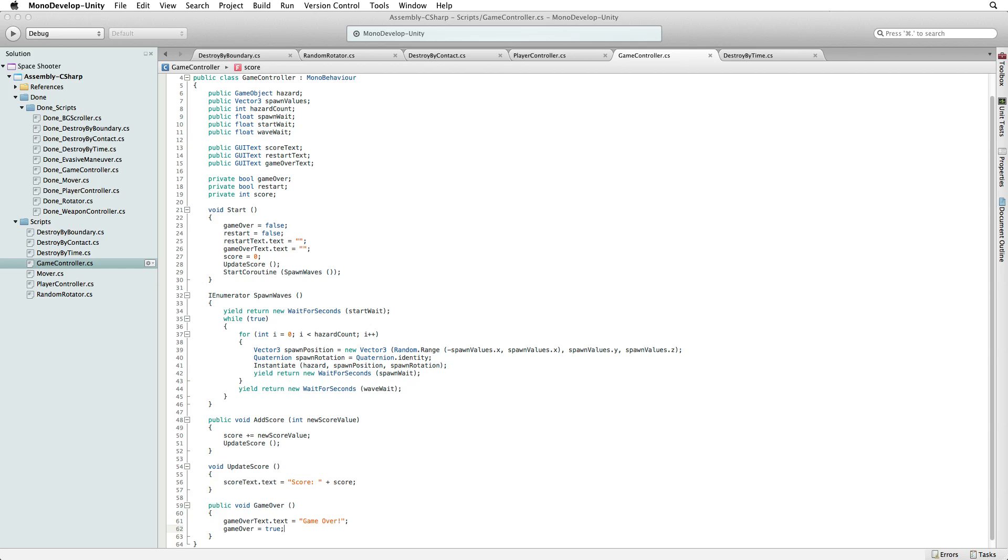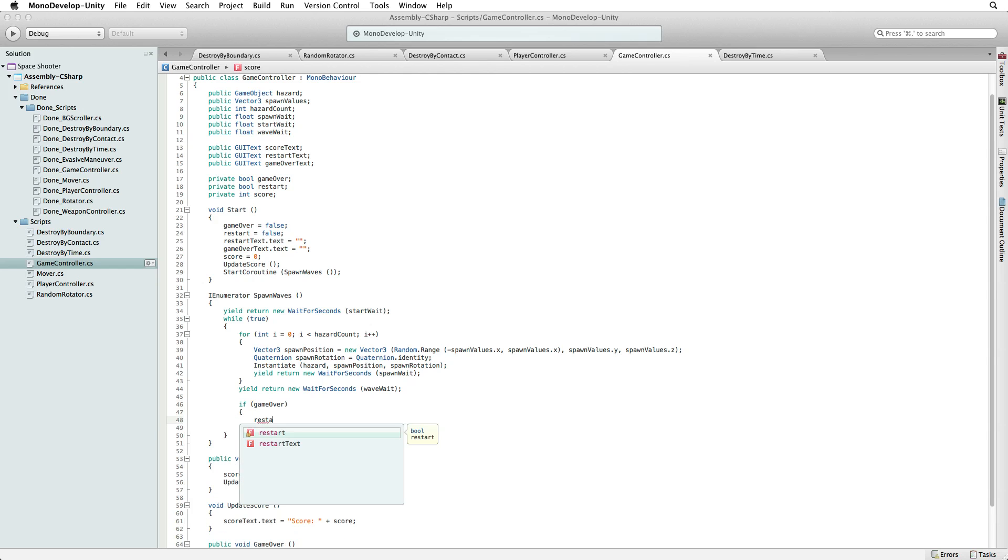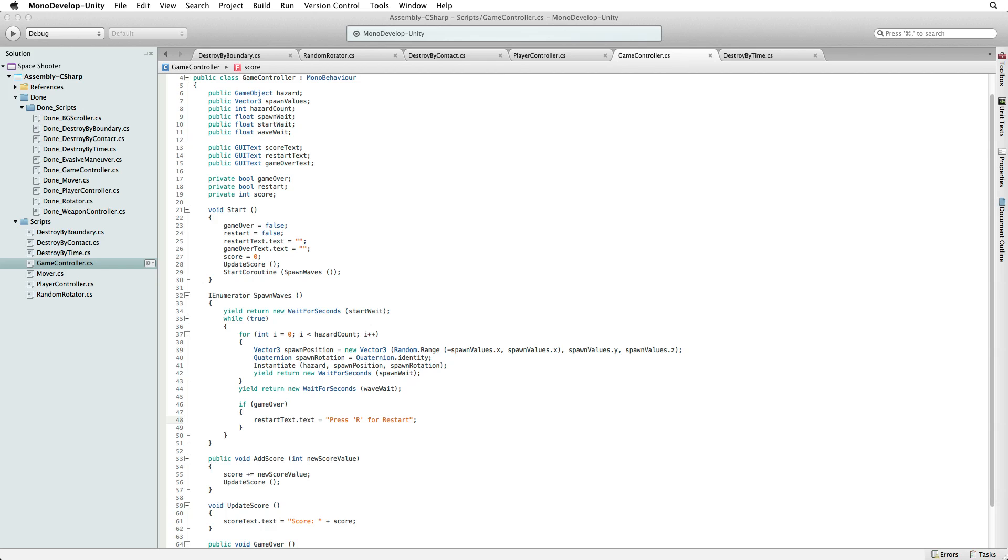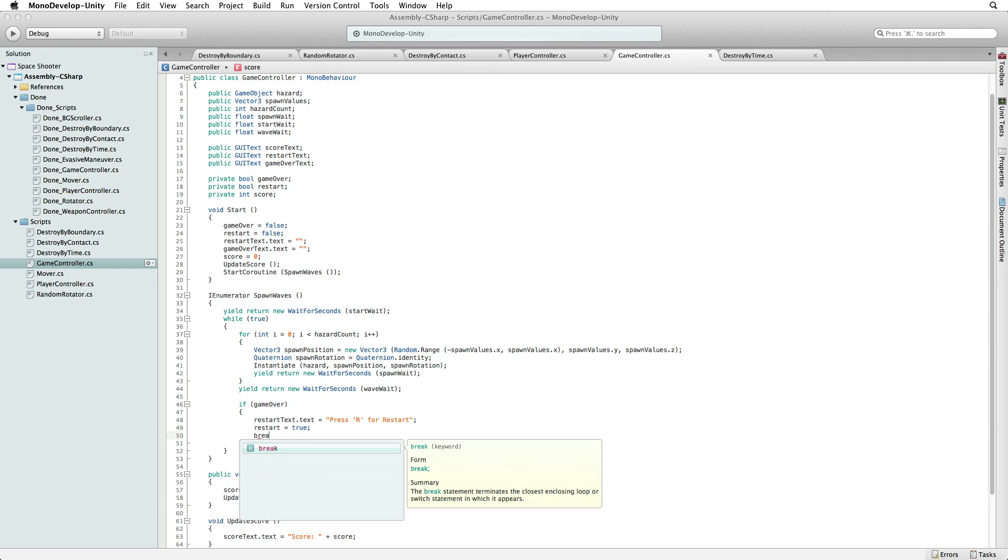At the end of the loop after we have waited for our wave to clear but before we loop back to the top of our block of code, add if gameOver. And when written this way we are saying the same thing as if gameOver is the same as true. RestartText.text equals press R for restart, and again within a string of text enclosed by double quotes, note that the R is enclosed by single quotes. This sets our restart label. Next set our restart boolean flag to true.